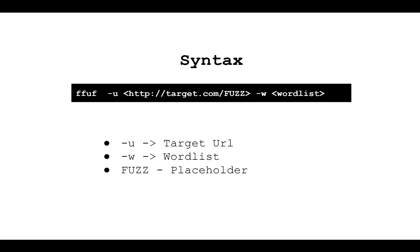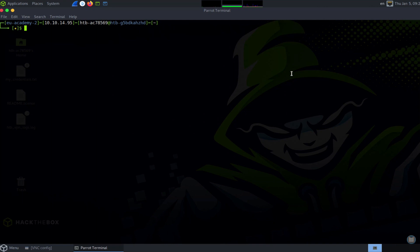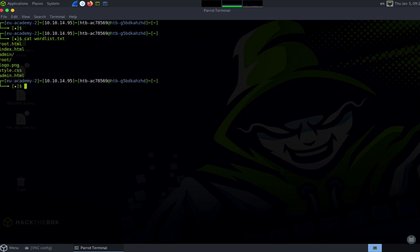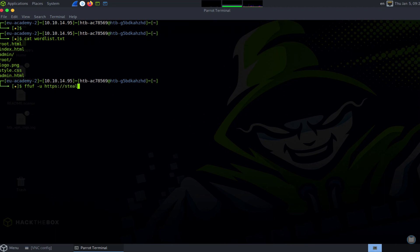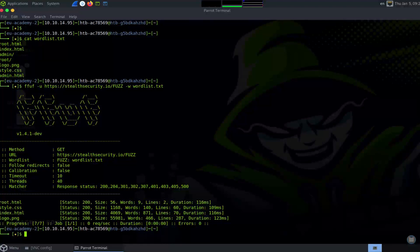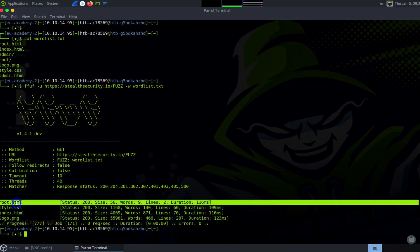Let's try running FFUF on stealthsecurity.io and see what comes up. For this demo I have created a simple wordlist with a list of common files and directory names. Let's run this and see what comes up. FFUF has finished running, and you can see that it has found some files based on our wordlist.